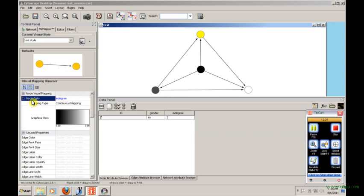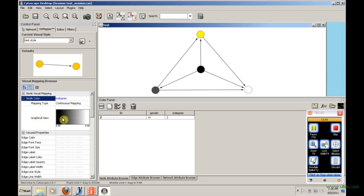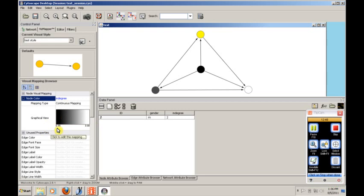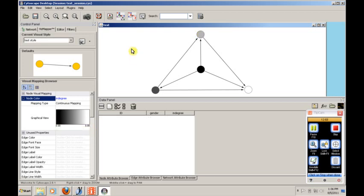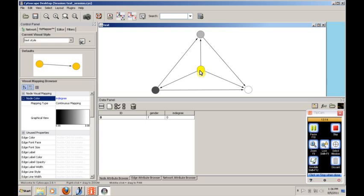And what the continuous mapper will do is basically set the color based on the value. So you select node color, you select in degree, you select continuous mapping, and then it's going to give you this graphical view. And basically what you'll see is as the number goes from zero to three, so as it goes from the min to the max, it will shift from black to white. And that's exactly what we see here. If we take a look at zero, and it still colors this yellow because it's the selected one, you'll notice this is black. We would expect this to have an in degree of zero, and it does. We have this white here, and that's an in degree of three. So what you're seeing is a continuous mapping of the color of the node based on the value of the in degree.